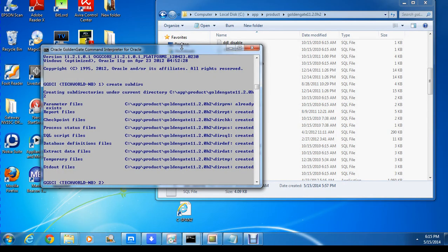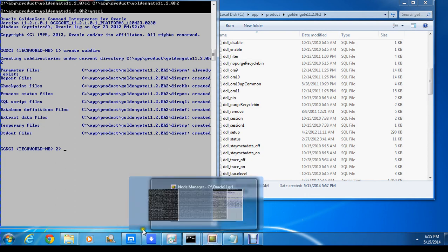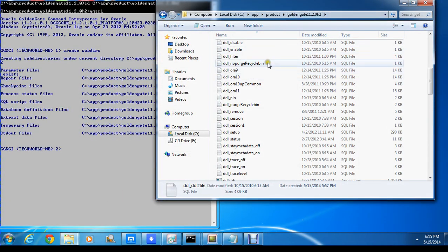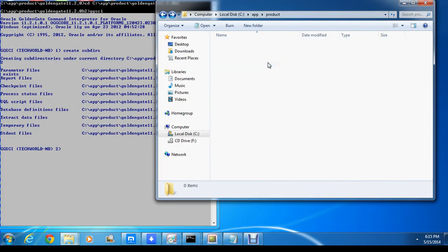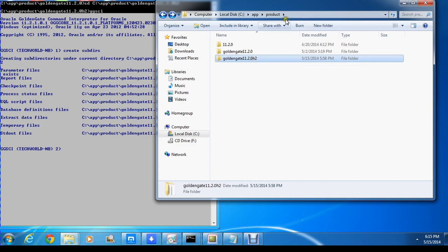Hi guys, welcome back. So what I've done is I created an extract - I told you I would. I had to create an extract in the petition for my Golden Age software. I've done that. If I go into this, this is the new folder for my Golden Gate software, and it has a new name.